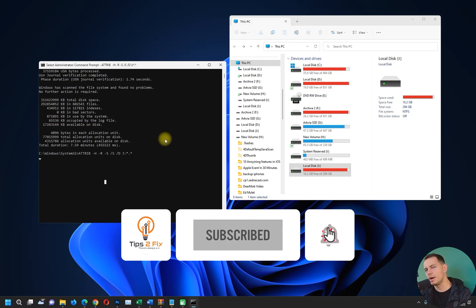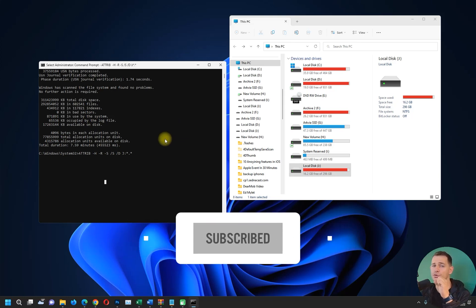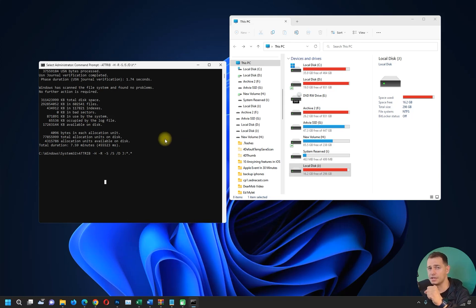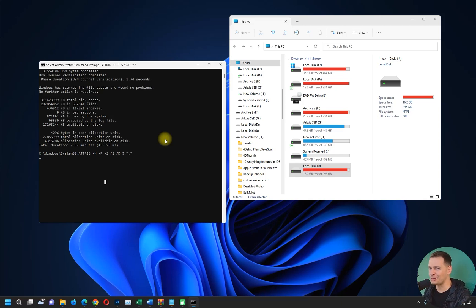Thank you guys for watching this video tutorial. Don't forget to subscribe, Tips to Fix. God bless you, see you on the next video tutorial.